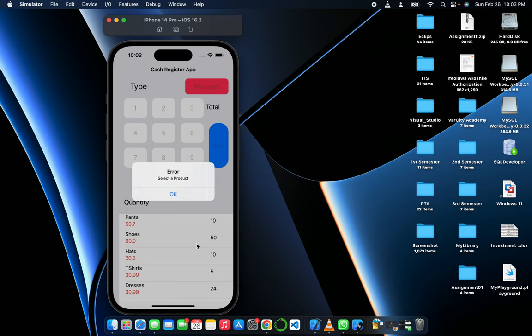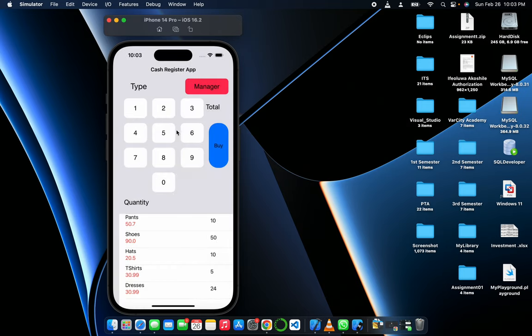Let's say we pick this without actually selecting a product. It says select the product, it throws an exception telling us to select the product.